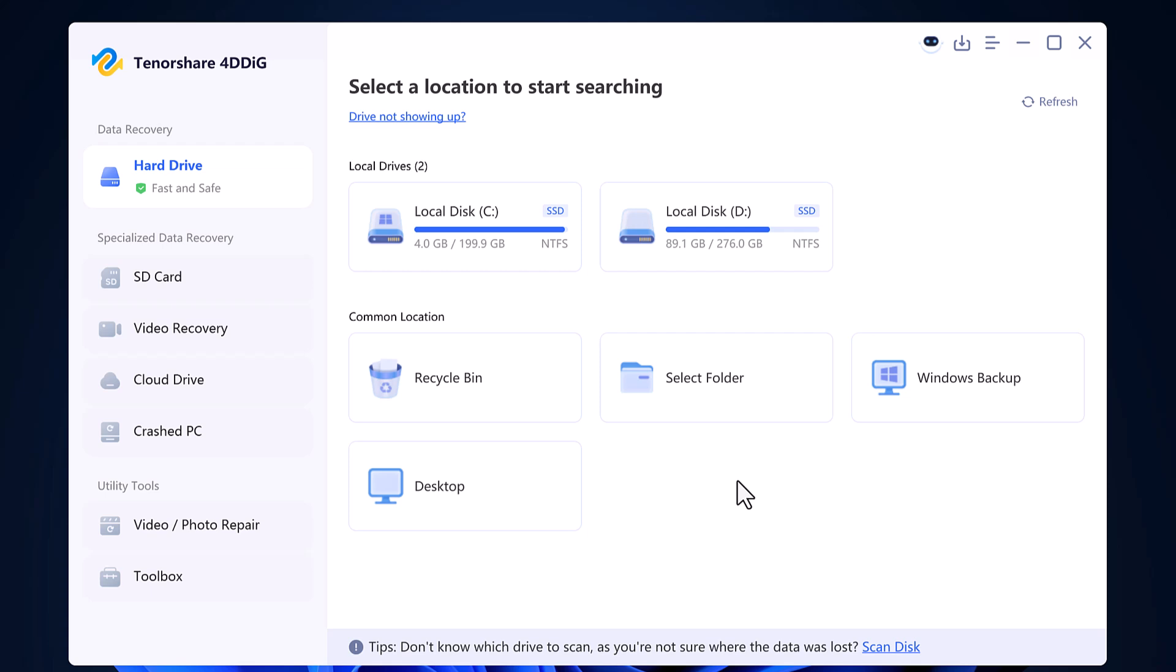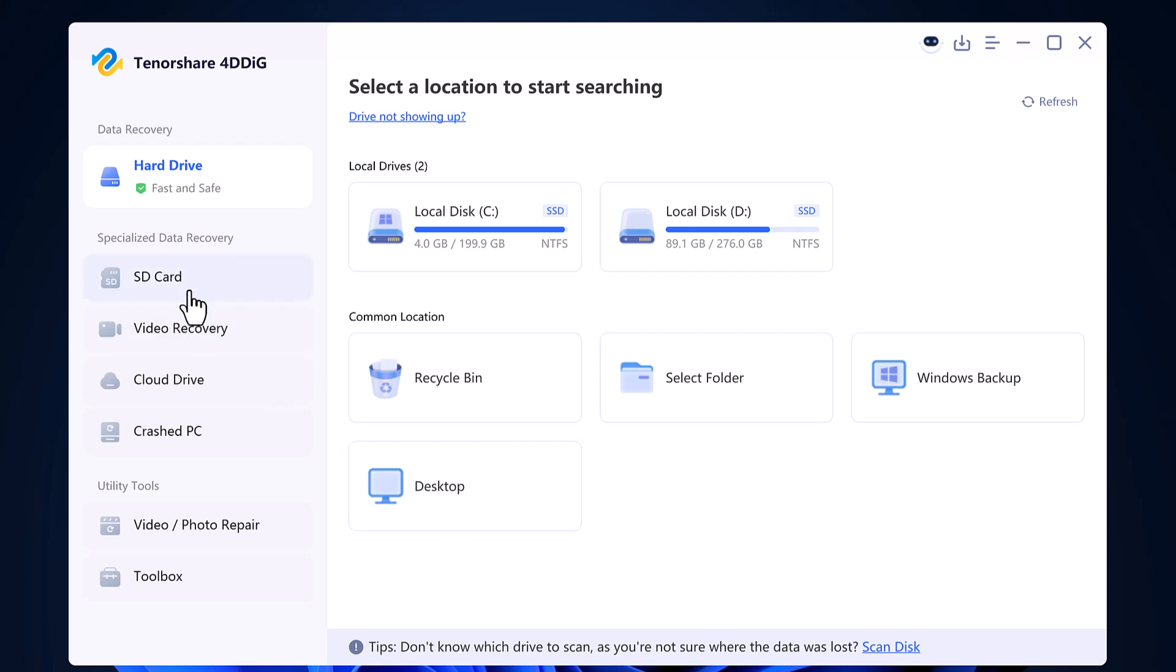You can view your specific drives like local disk, C drive, D drive, and scroll down a bit and you will see common locations like the recycle bin, select folder, Windows backup, desktop, and more.